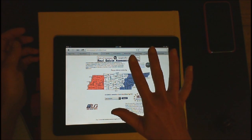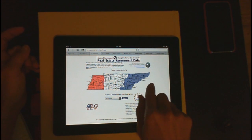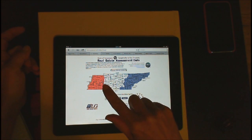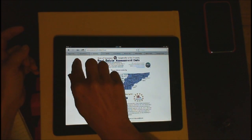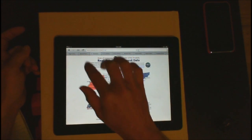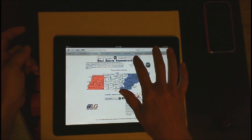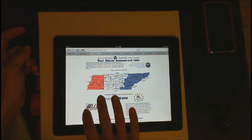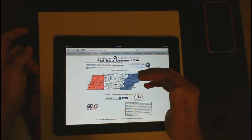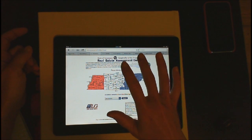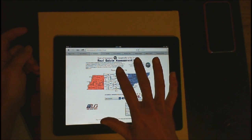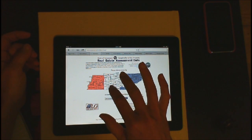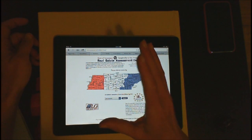Now remember: two fingers stops VoiceOver from talking. One finger moves you across your page. You can lightly flick or you can just move your finger across. I always tell my kids, start at the top left-hand corner and just start moving through and listen to everything. Two fingers stops them from talking. So that gives my students a lot more direction than flicking, because as you're flicking you don't really know where you're at or the layout.